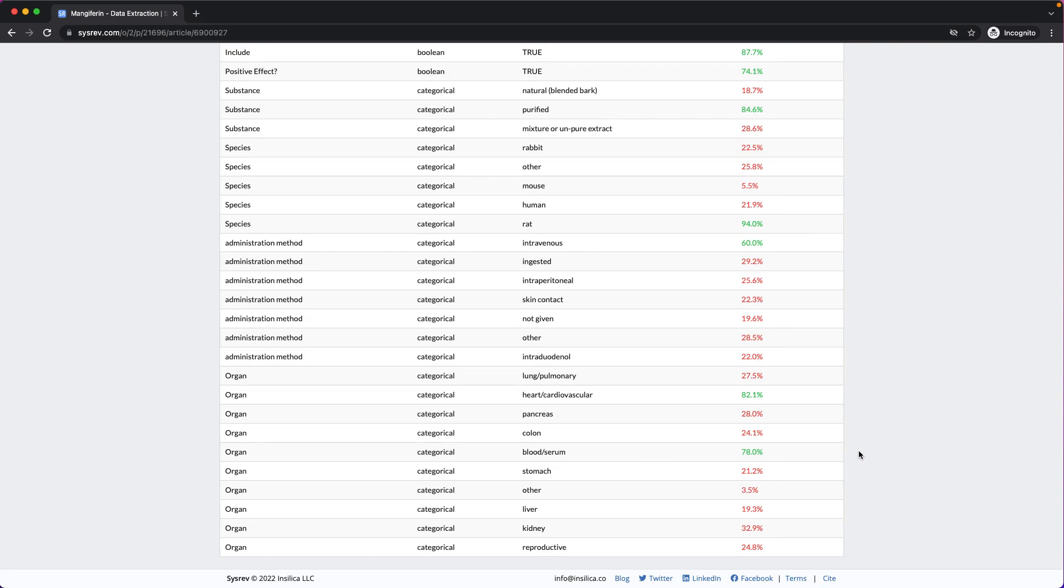One very interesting thing about the Cicero models is that Cicero is only building one model per project, and that the single model simultaneously predicts for every label via transfer learning.